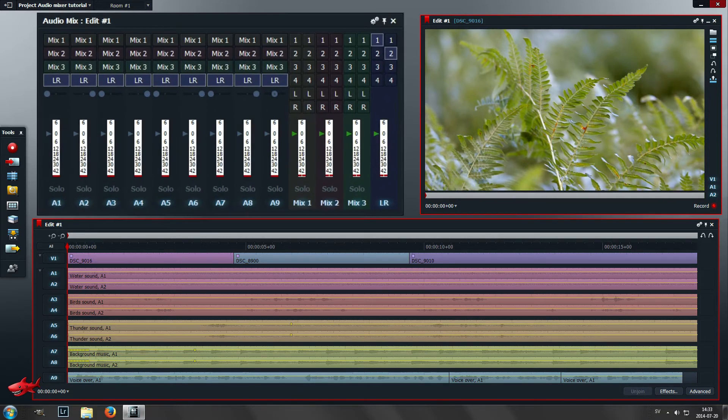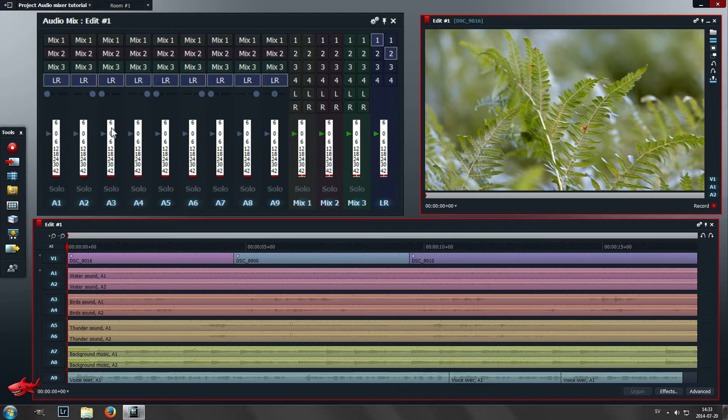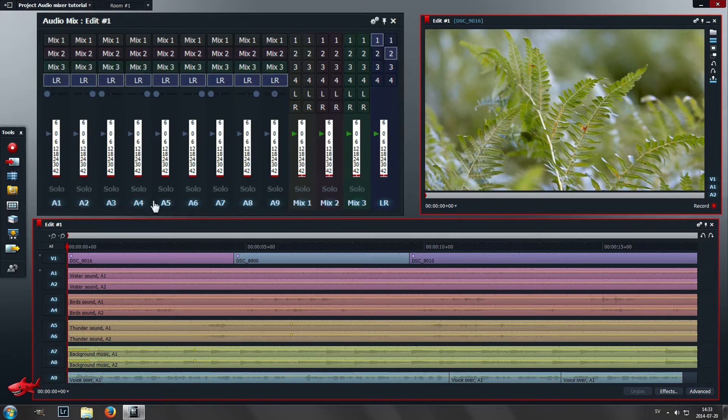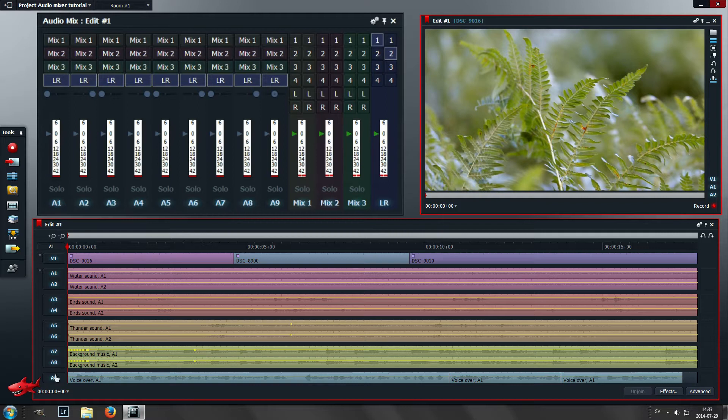To begin with, here we have different mixes that we can send audio tracks to. Here's the audio tracks that represent the audio tracks on the timeline.